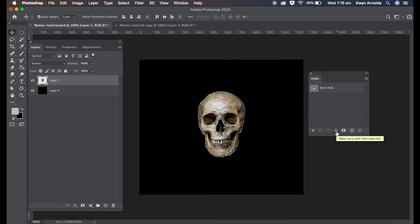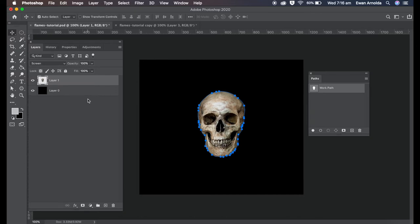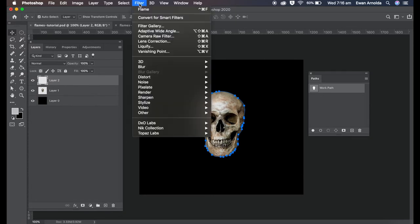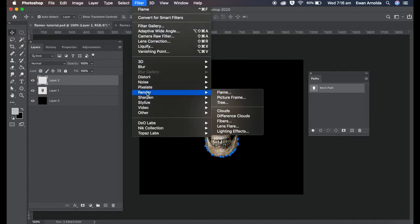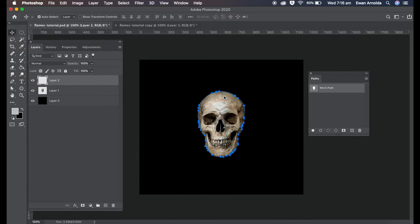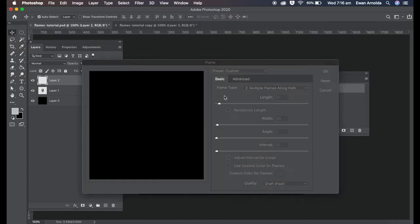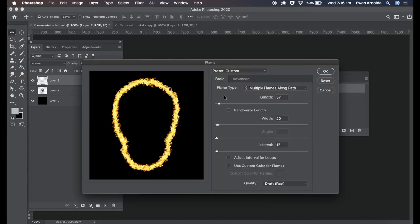Then what I did was I went to the layers and I clicked on make working path from selection like that. Now I prefer to work on a new layer so it's non-destructive, so I added a new layer. Now I went to Filter, Render, Flames.